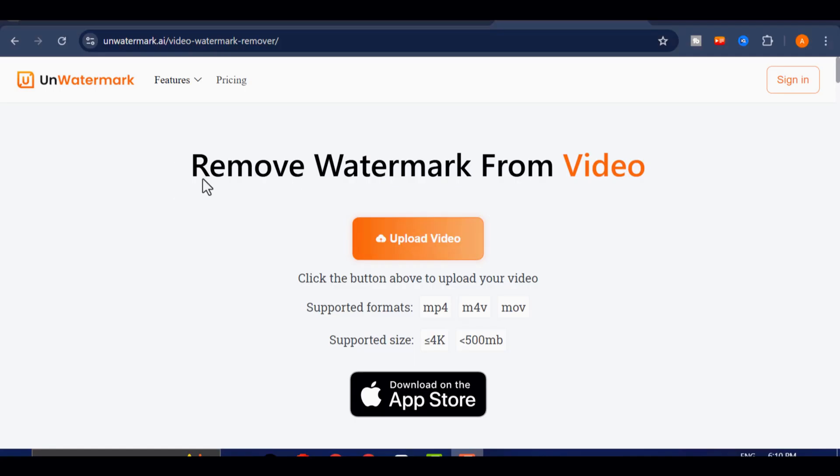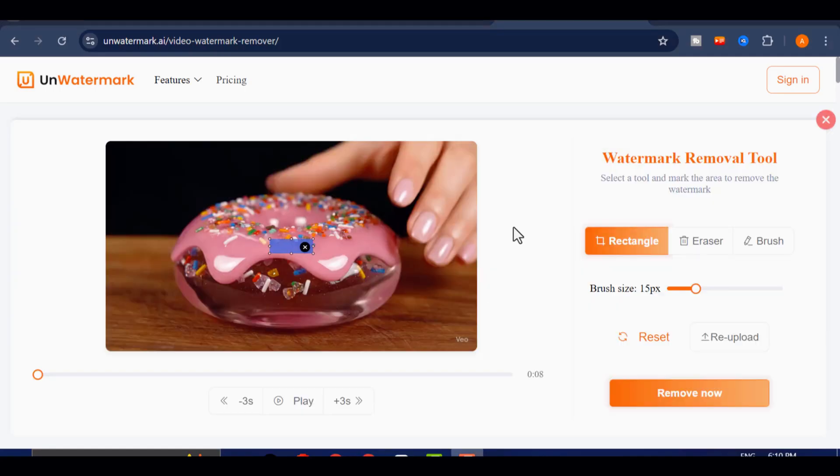This is where you'll be able to clean your VEO3 video. Click on the Upload button and choose the video you want to fix. After it finishes uploading, play it back once to clearly see where the watermark appears throughout the clip.